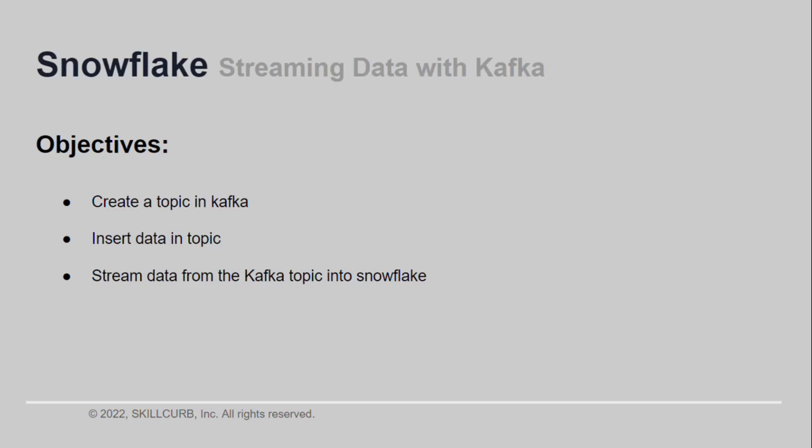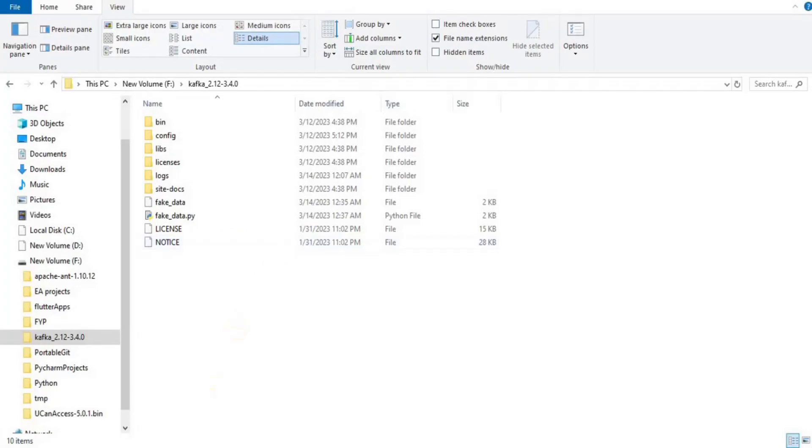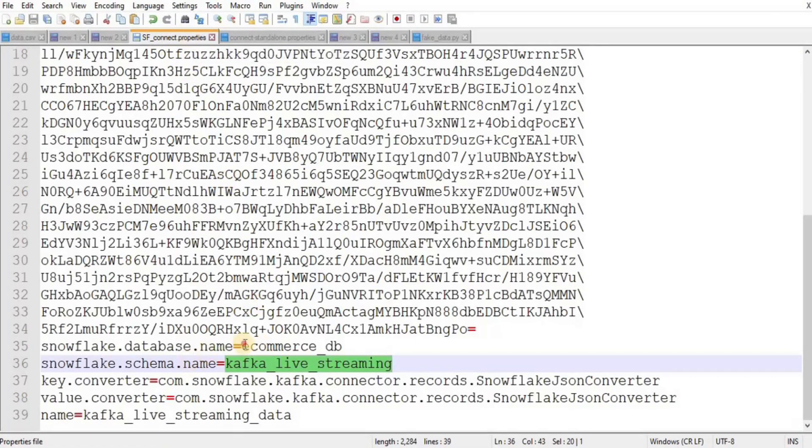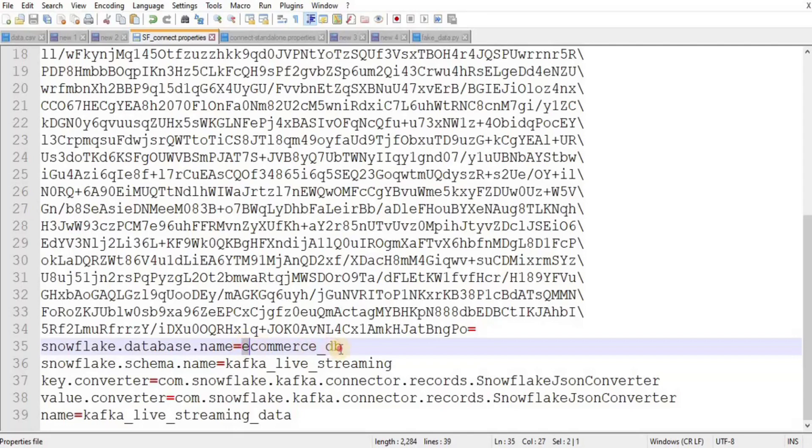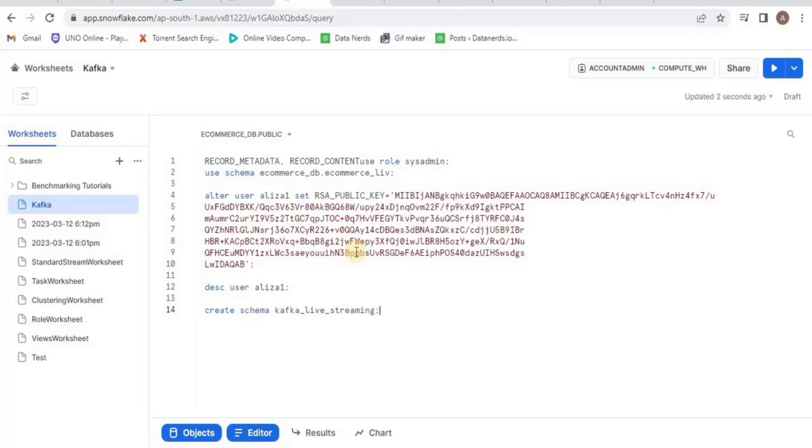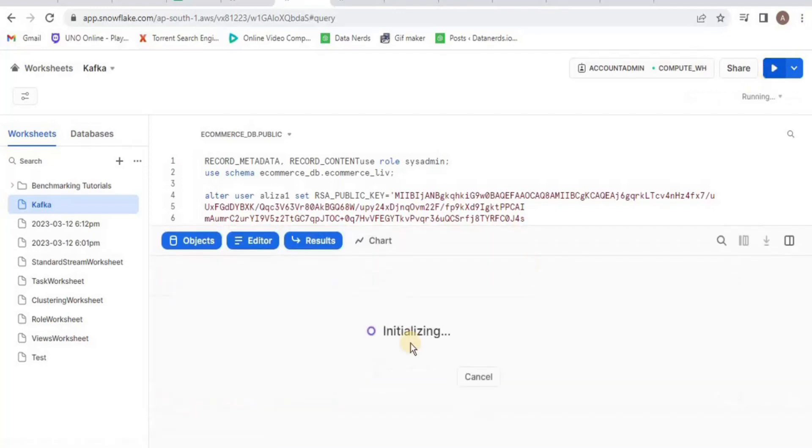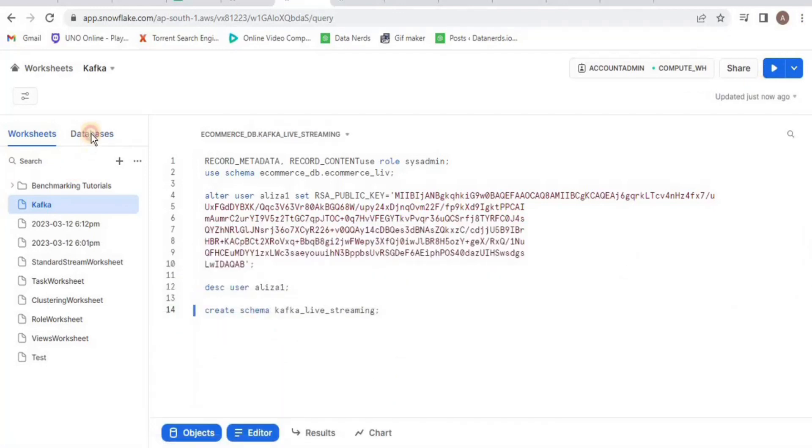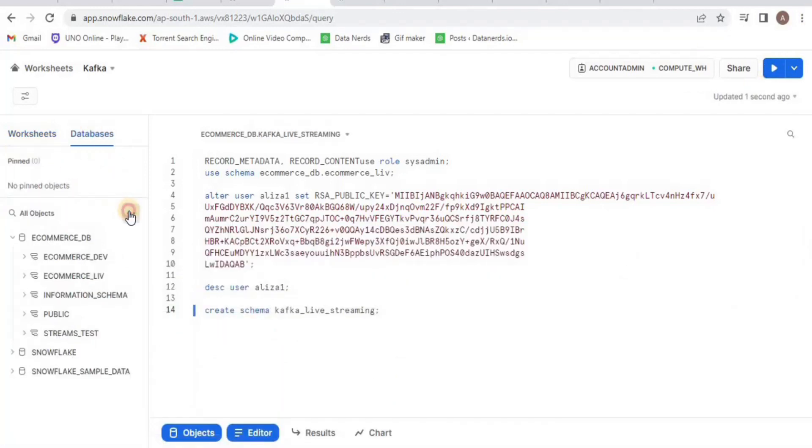When creating the FS_connect file, we set the Snowflake schema name to kafka_live_streaming. Let's create it now. Go to your Snowflake account and inside your worksheet, type CREATE SCHEMA kafka_live_streaming and run it. Refresh your database and you will see that the schema is created.